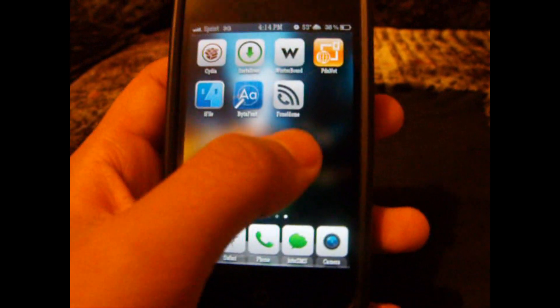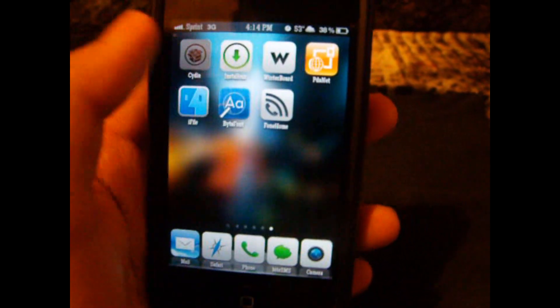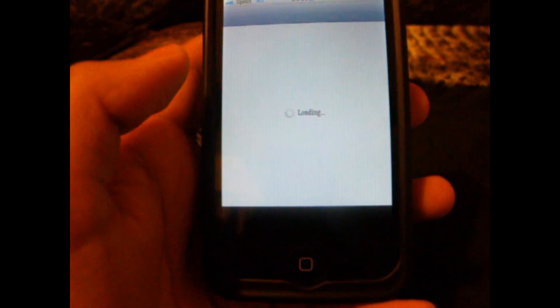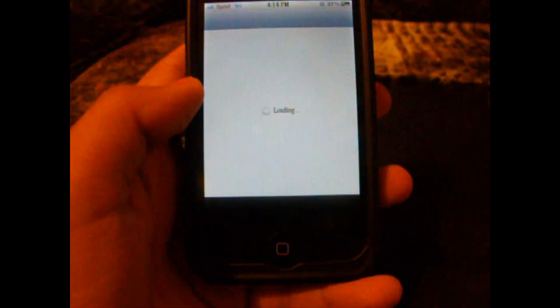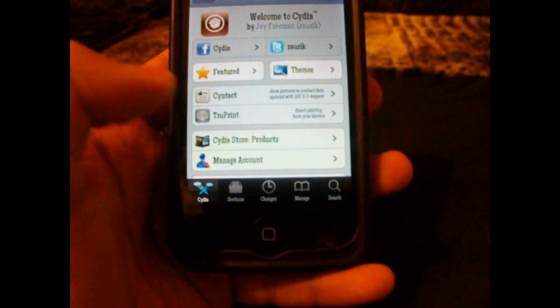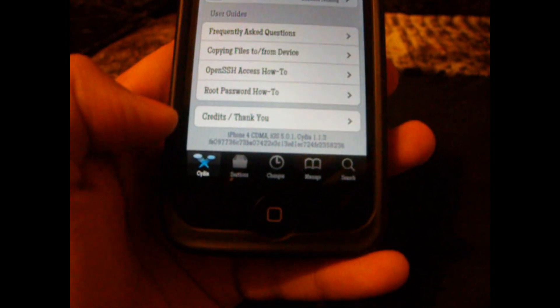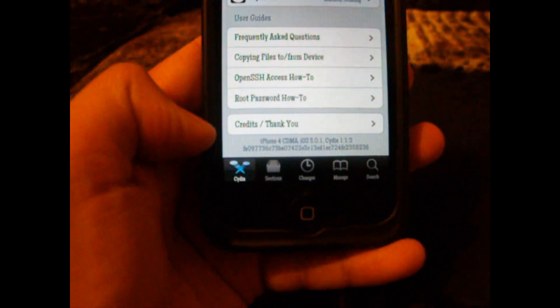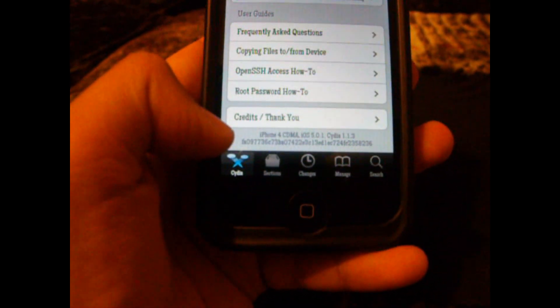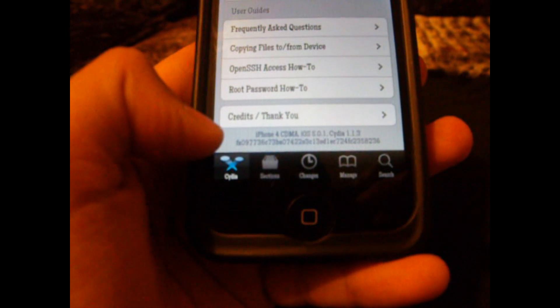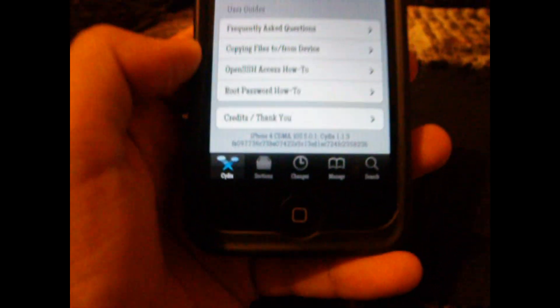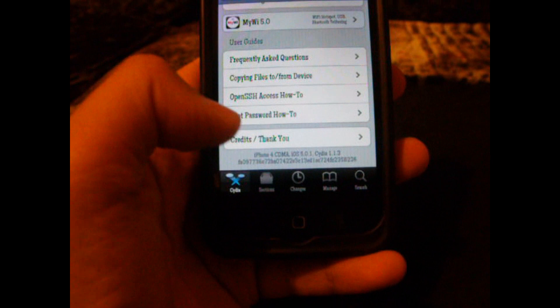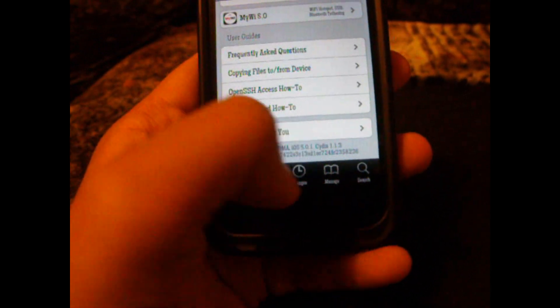So the first thing we're going to do is go to Cydia, and here I'm going to do two things. I'm going to show you that I have the iPhone 4 on iOS 5.0.1 — you can see right there it says iPhone 4, CDMA, iOS 5.0.1 — and now I'm going to show you how to get it.